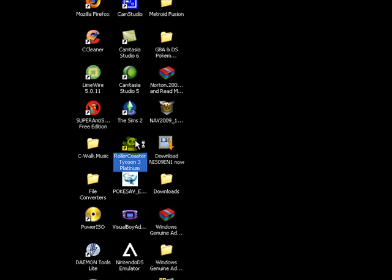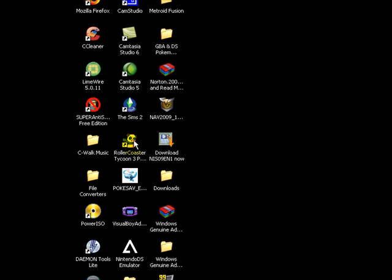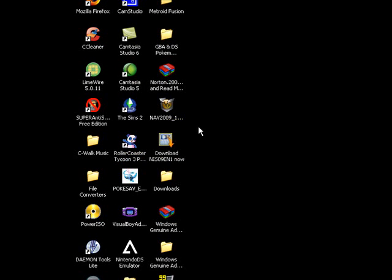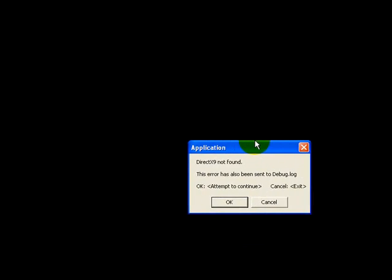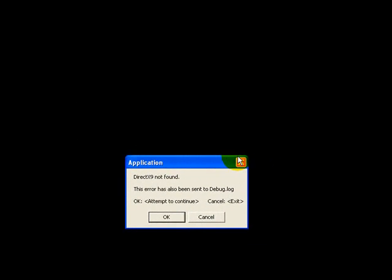I'll show you the problem. Now this game right here I just clicked on requires DirectX 9 and it says DirectX 9 not found.